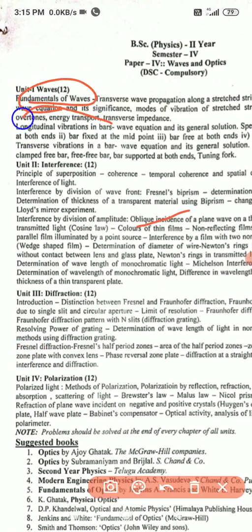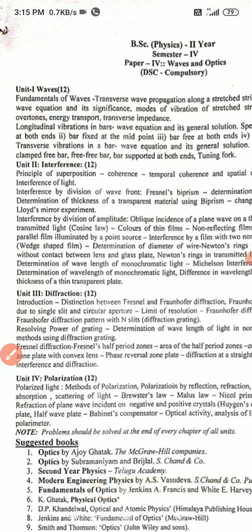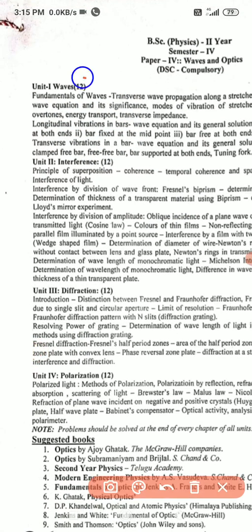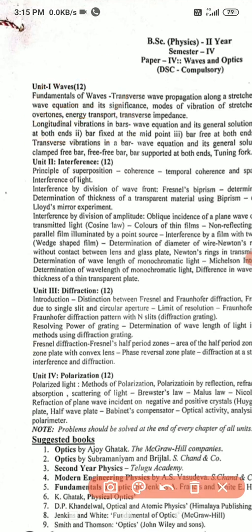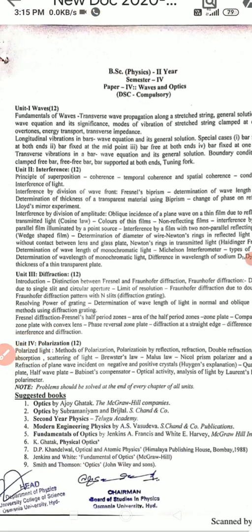The third part is transverse vibrations in bars. We can divide the first unit into three parts, but my suggestion is to go for only two parts — first part: fundamentals of waves, second part: longitudinal vibrations of bars. If you go through these two parts, you can easily attend the long answer question.